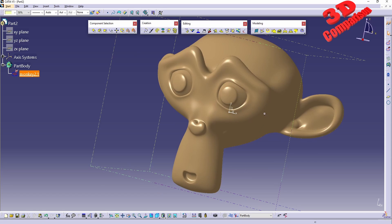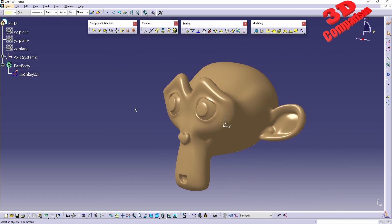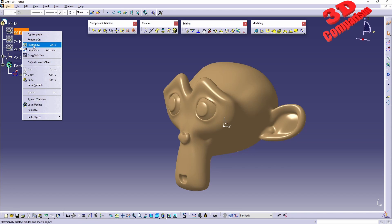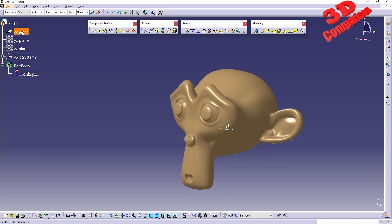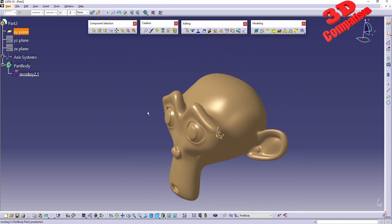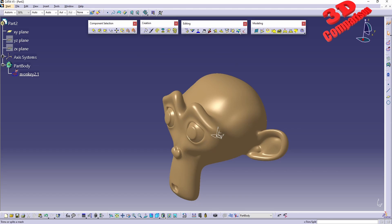I've imported the monkey from Blender, and initially I want to split it using a plane. I can use the default plane - in this case the XY plane. I have mine hidden by default because I activated the XC system. You can play around with those settings within Options in CATIA. Now let's start the trimming tool.